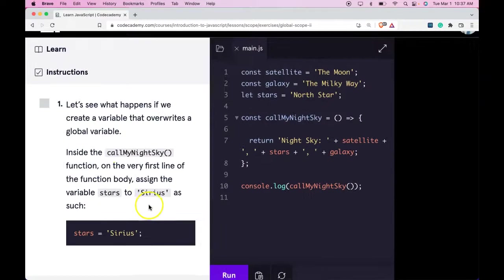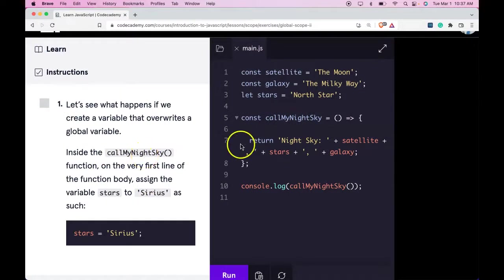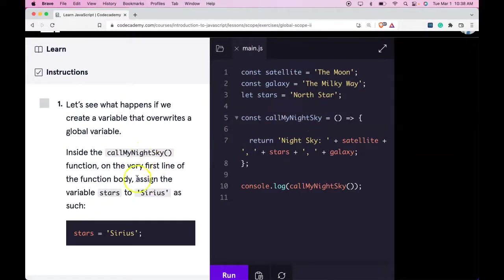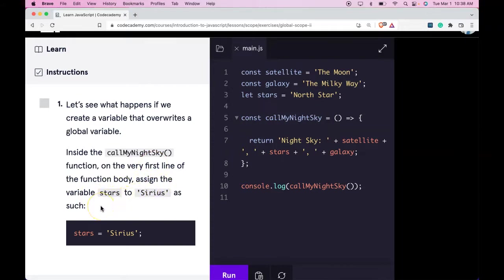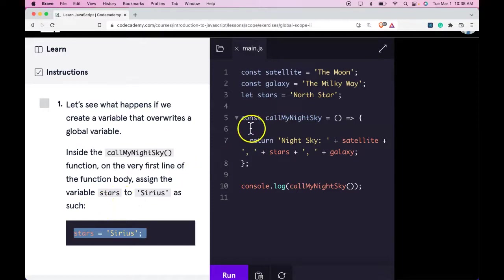So if we zoom out a bit, it says inside the callMyNightSky function, that would be here, on the first line of the function body, assign the variable stars to Sirius. As such, I'll copy this, go here, line 6.